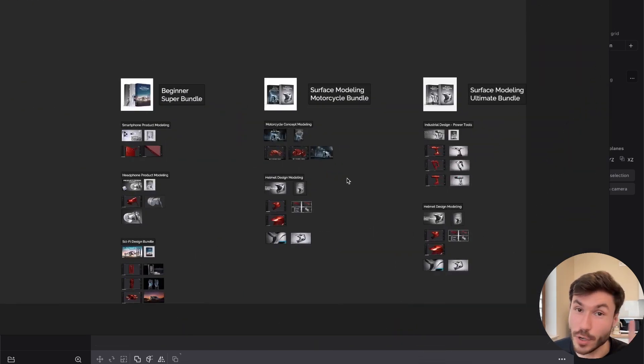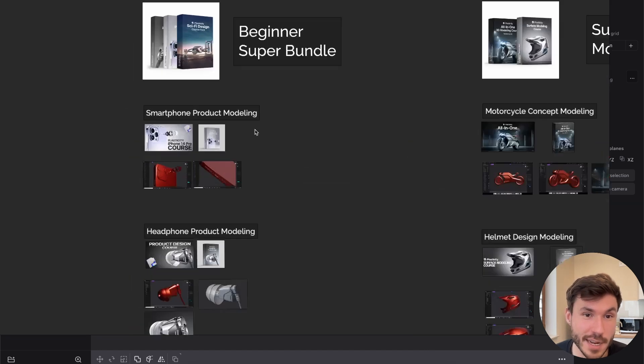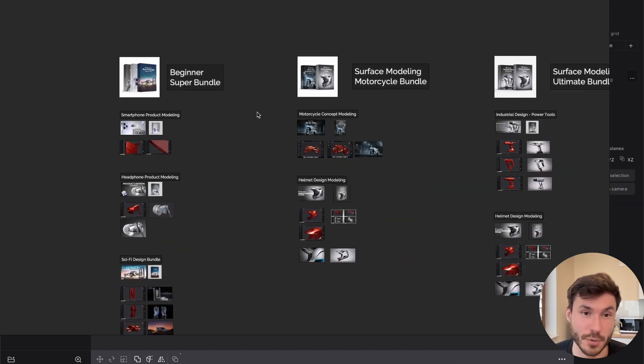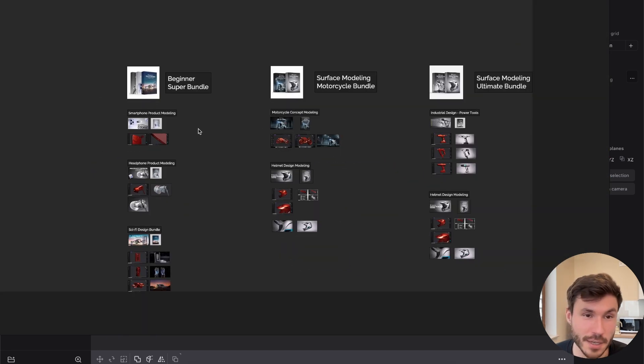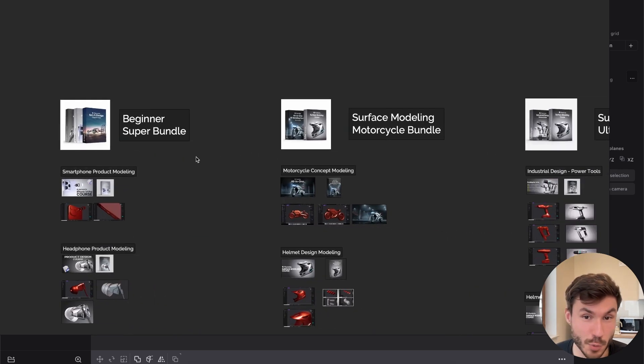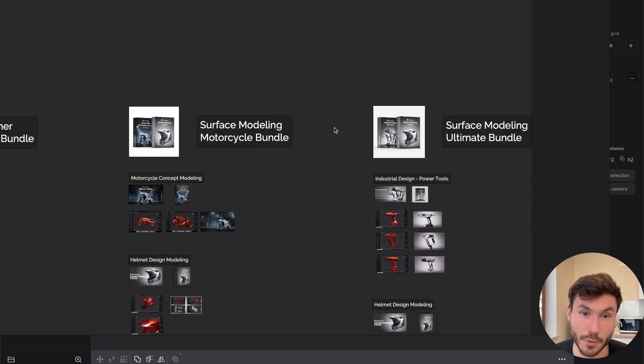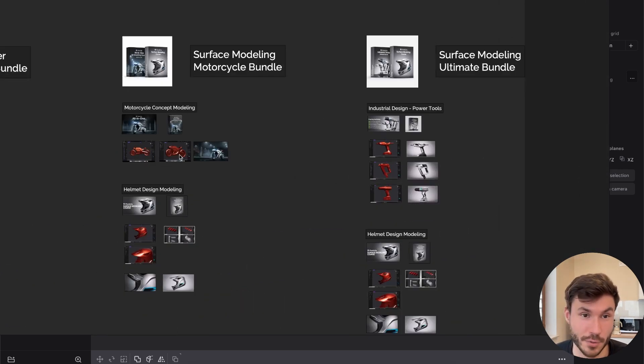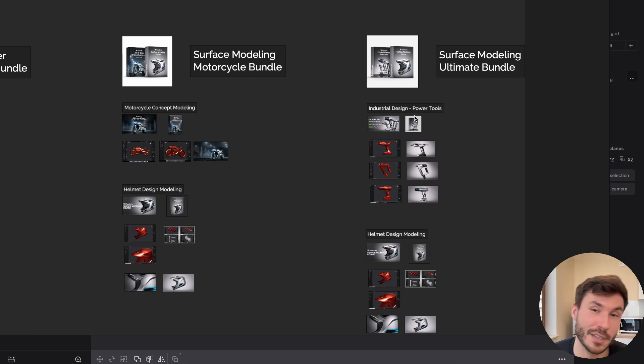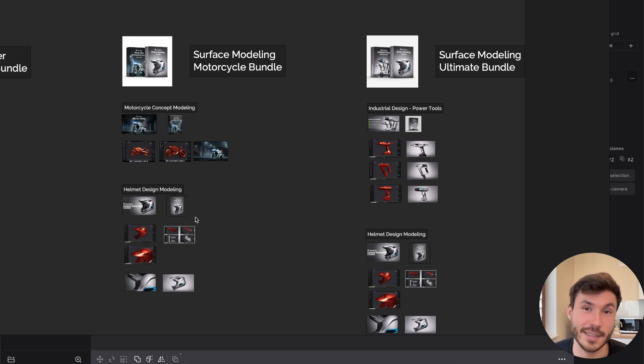So Alt two days left guys for our huge Easter sale. I'm not doing the 40% sales so often. So if you're a beginner, check out the beginner super bundle. Or if you like surface modeling, you can check out one of these courses. Everything below this video. Leave a like and subscribe so you don't miss tutorials like this. And have a nice day. Bye.